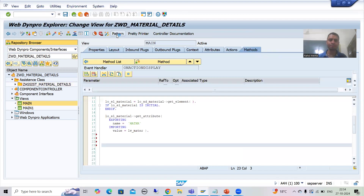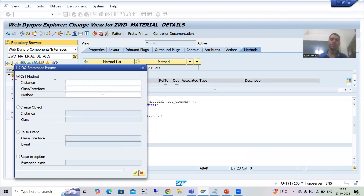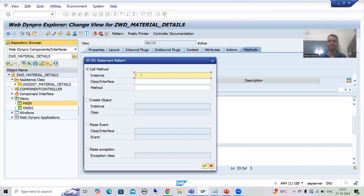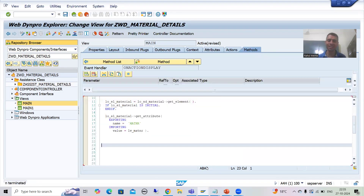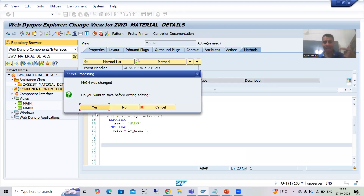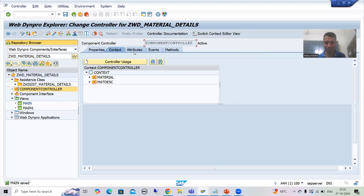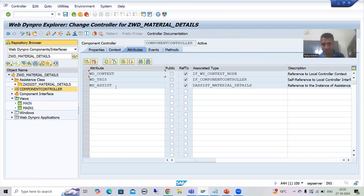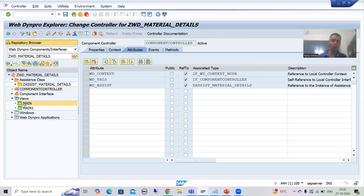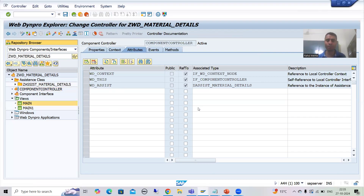Now I will go to the pattern button and go to ABAP object patterns. Here we need to pass the instance. You all know there is no need to declare the instance separately — whenever you are using an assistance class in the component controller, SAP automatically generates an attribute referring to our assistance class. If you go to the attributes tab, you can see wd_assist, which is of type ref to our assistance class.